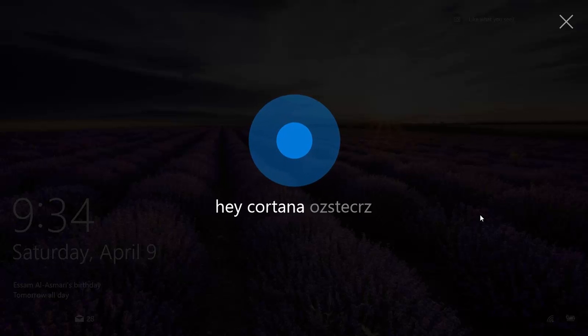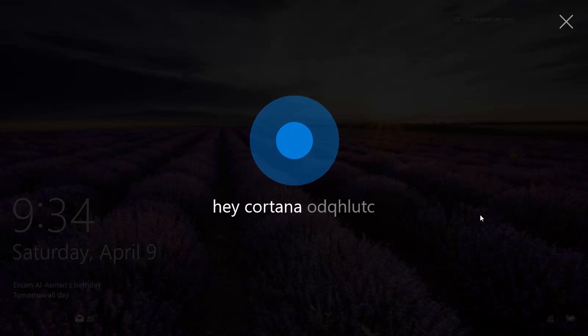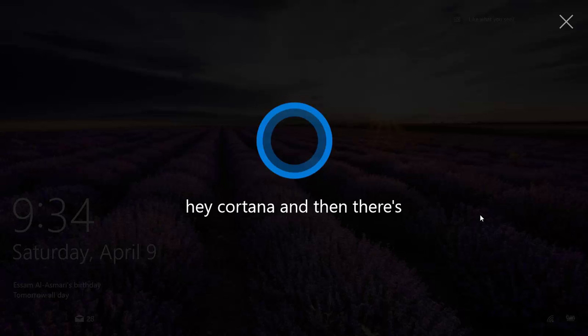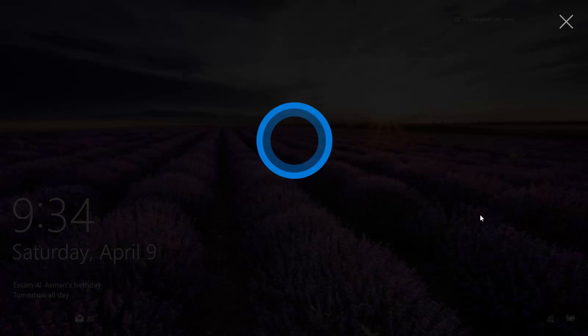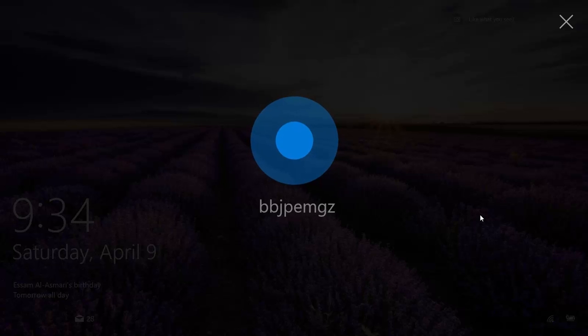So you can ask whatever you want. Hey Cortana, tell me a joke. It's really slow. Hey Cortana, tell me a joke.